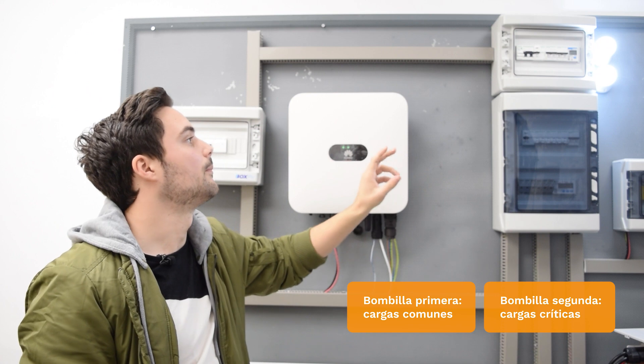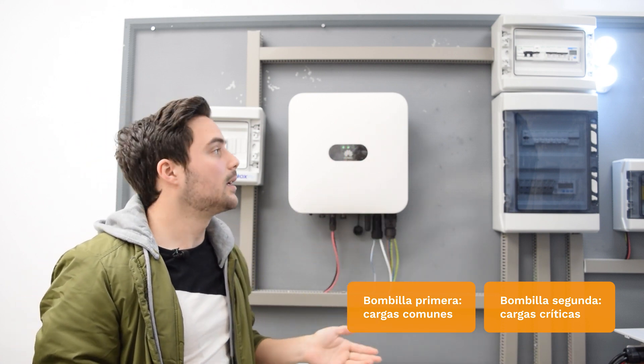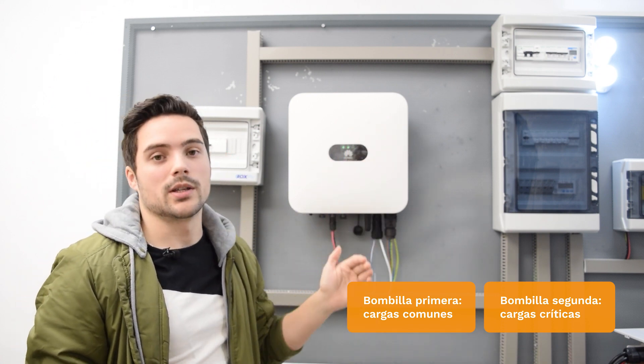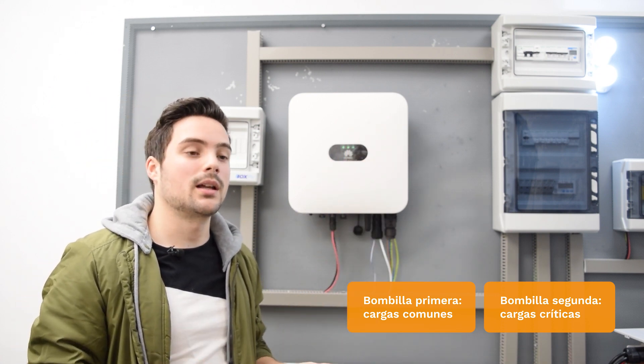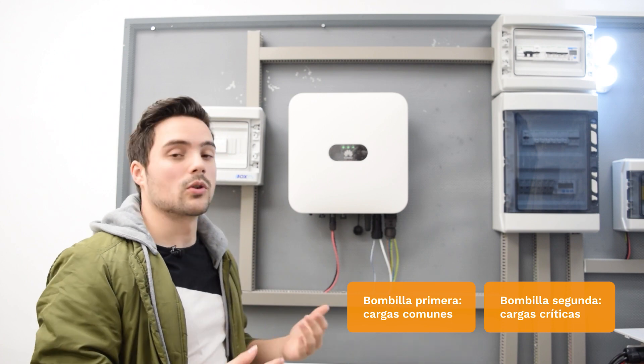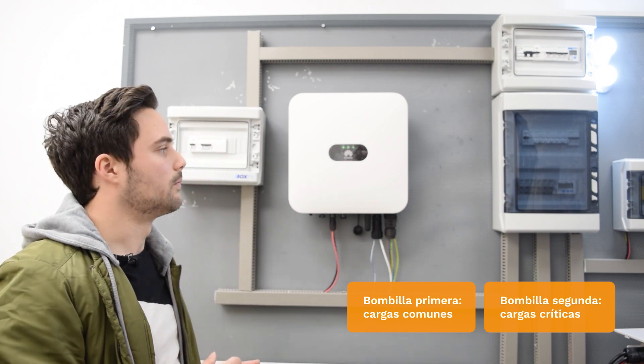The first one would be the normal loads, and the bottom ones would be the critical loads, the ones that we have to feed even when we have a power outage or a power failure.